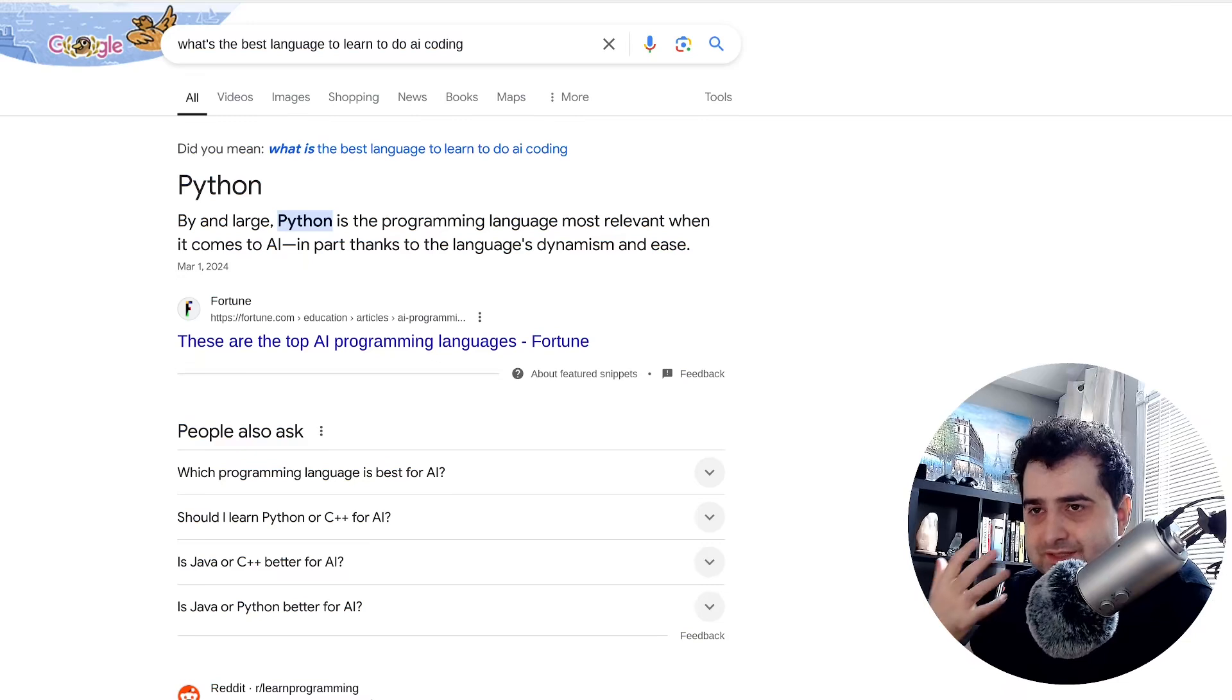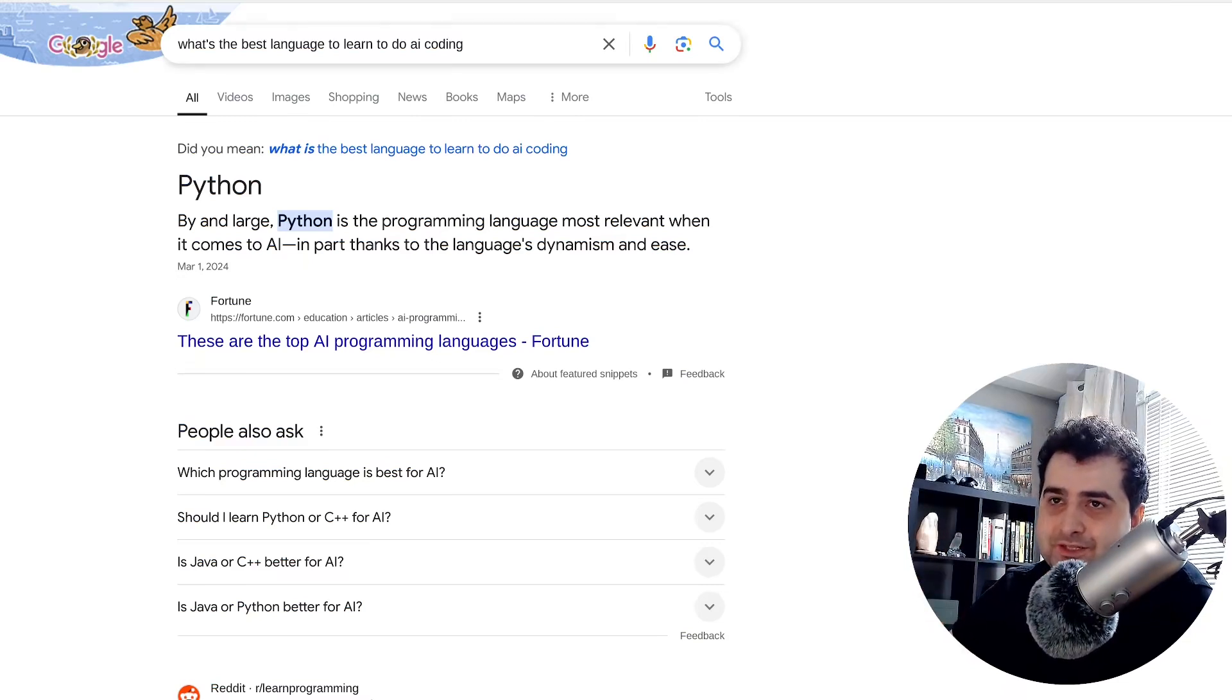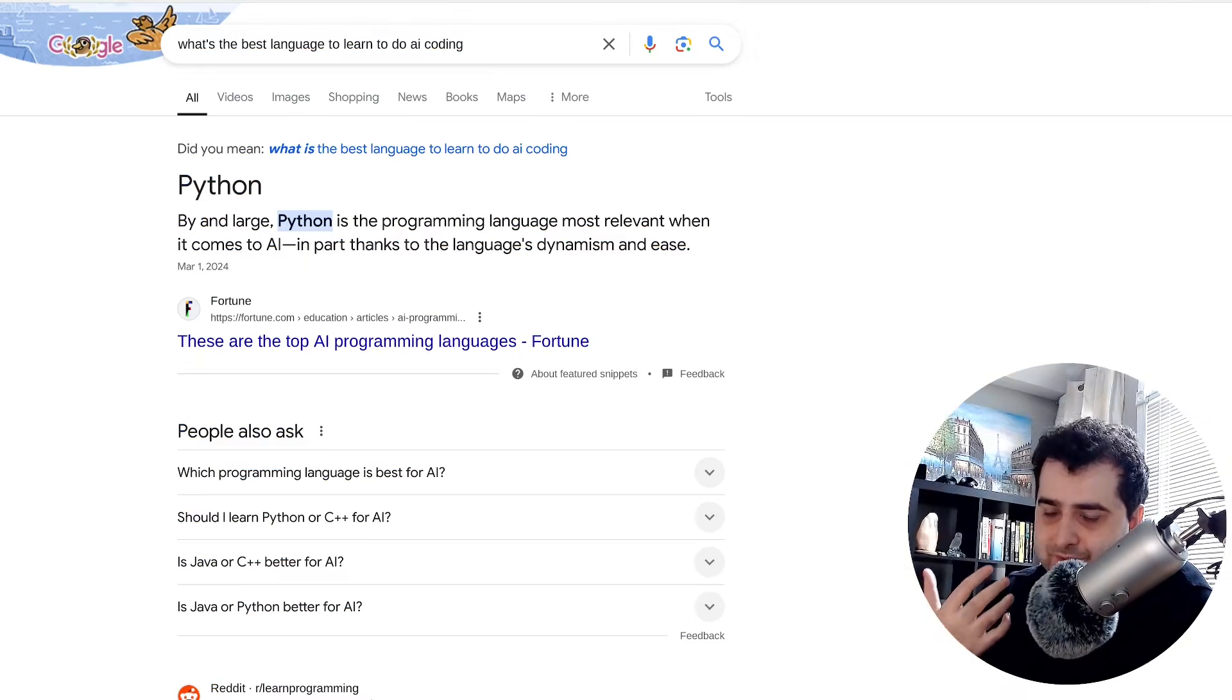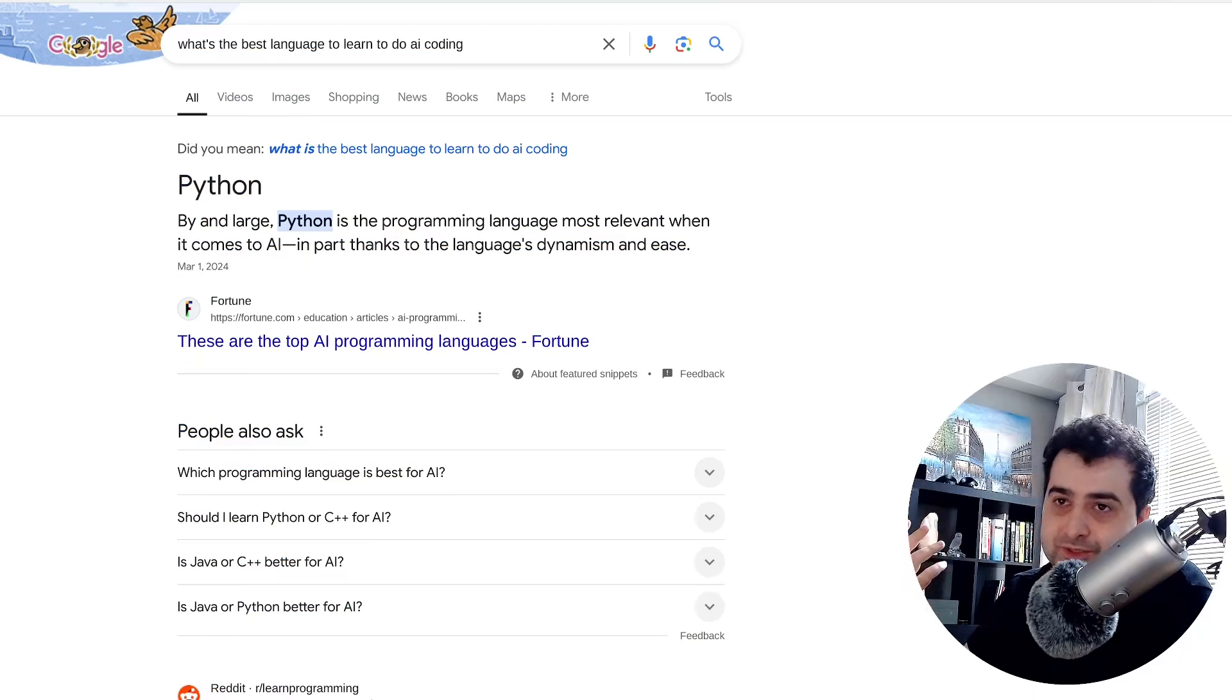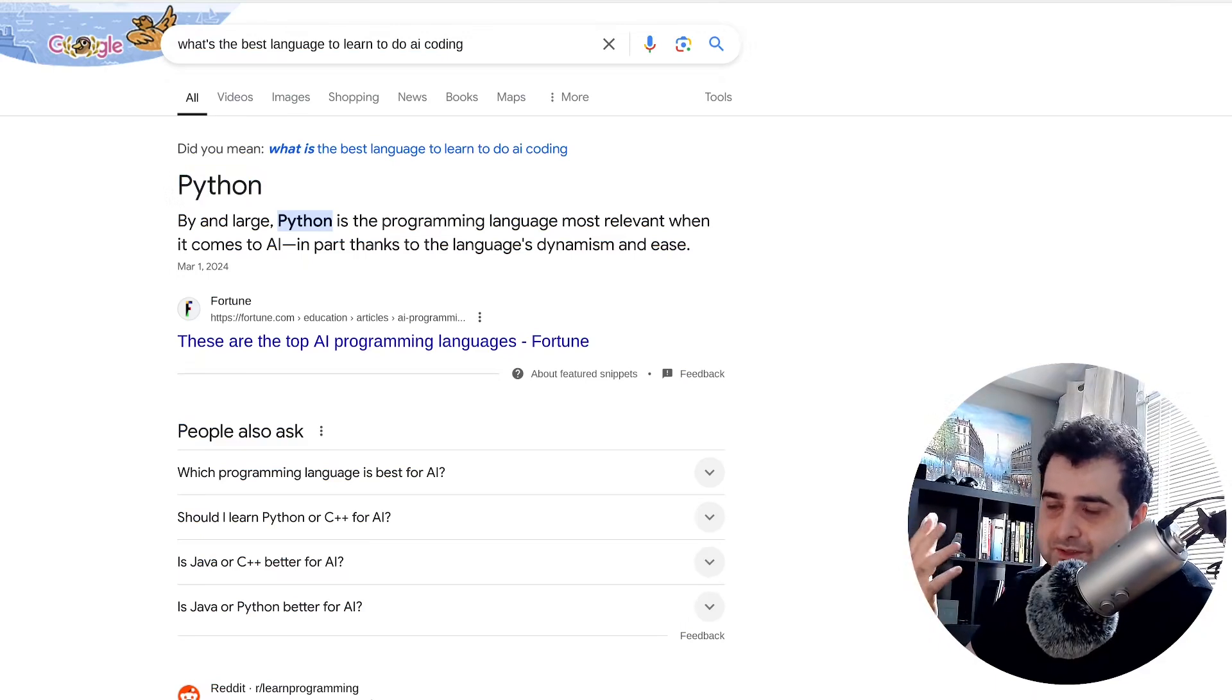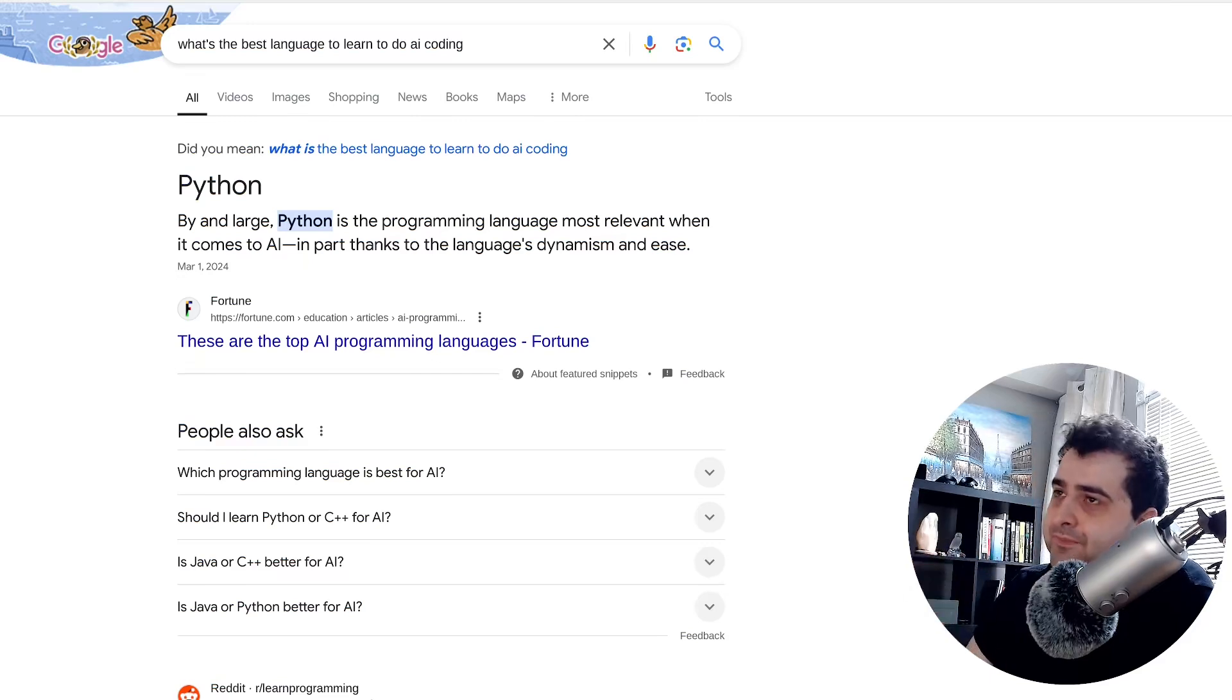So what's the big trend right now? AI, right? If I type in what's the best language to learn to do AI coding, I kind of formulate this question in a way that's kind of naive, right? And Google gives me Python. Python is the best language to learn to get into coding, or Python is the best language to learn to get into AI.